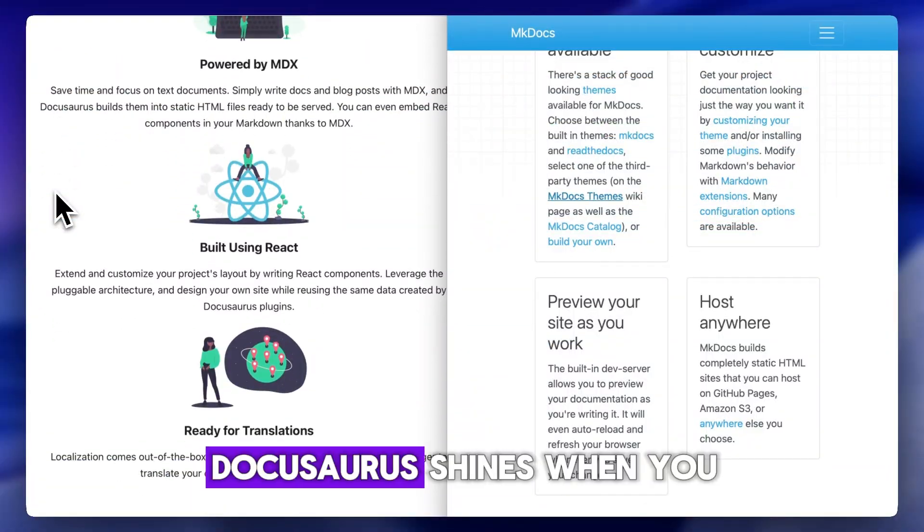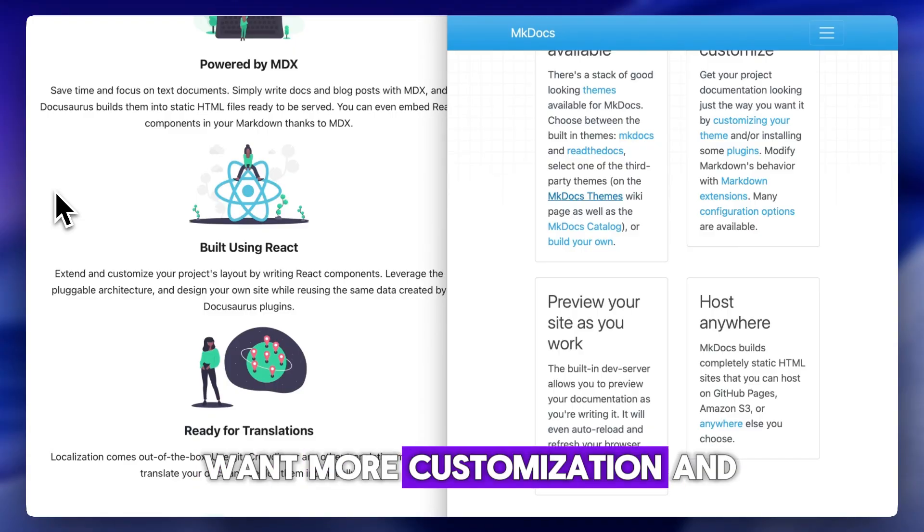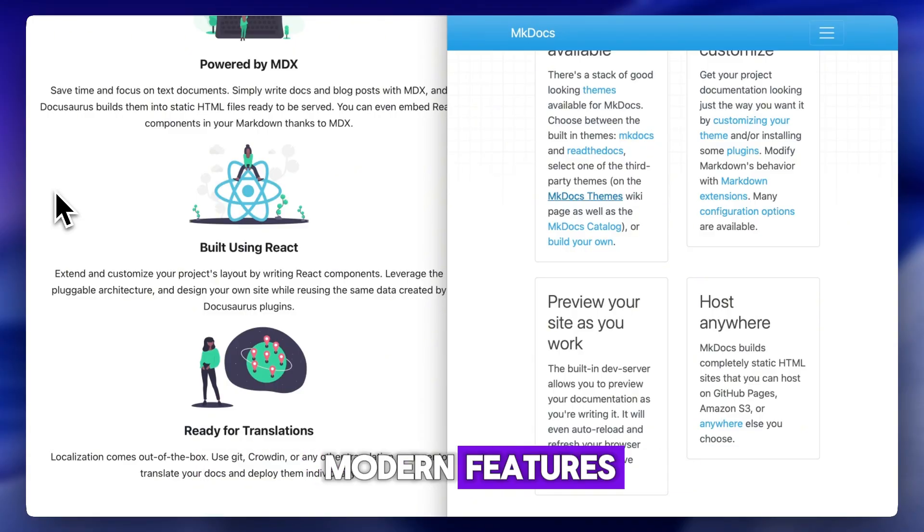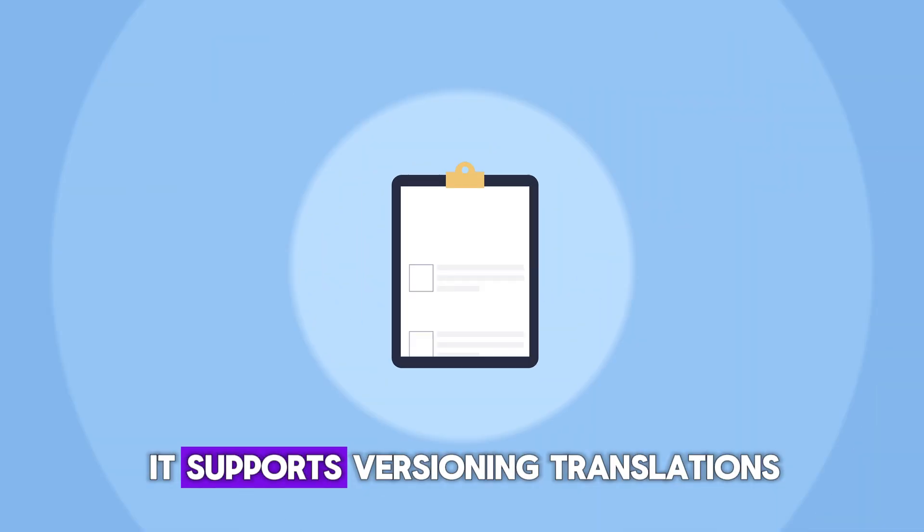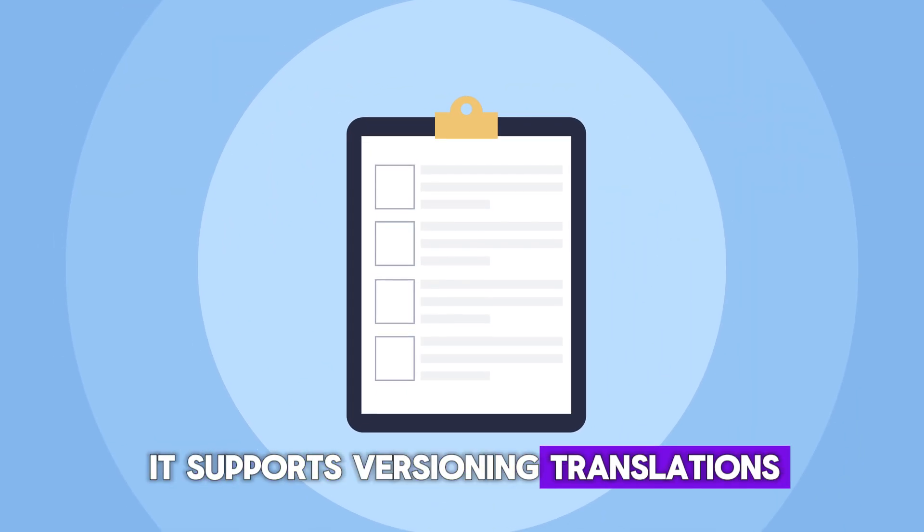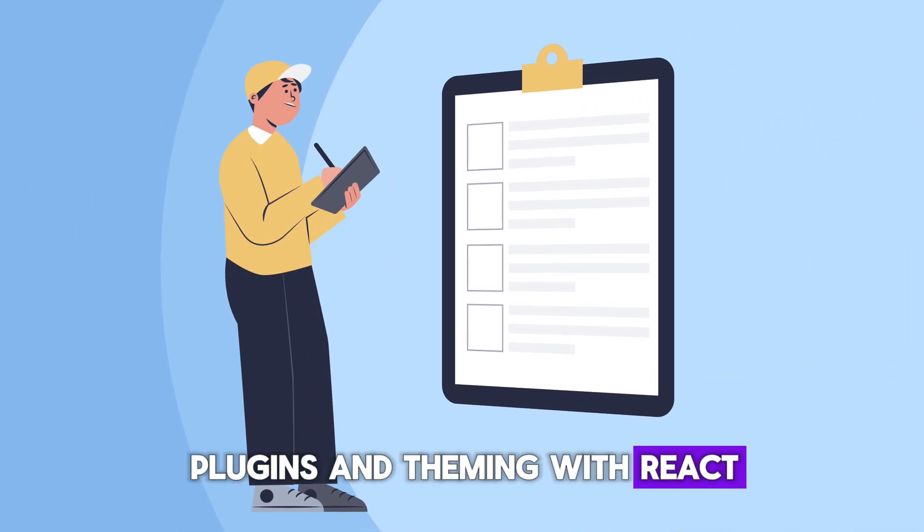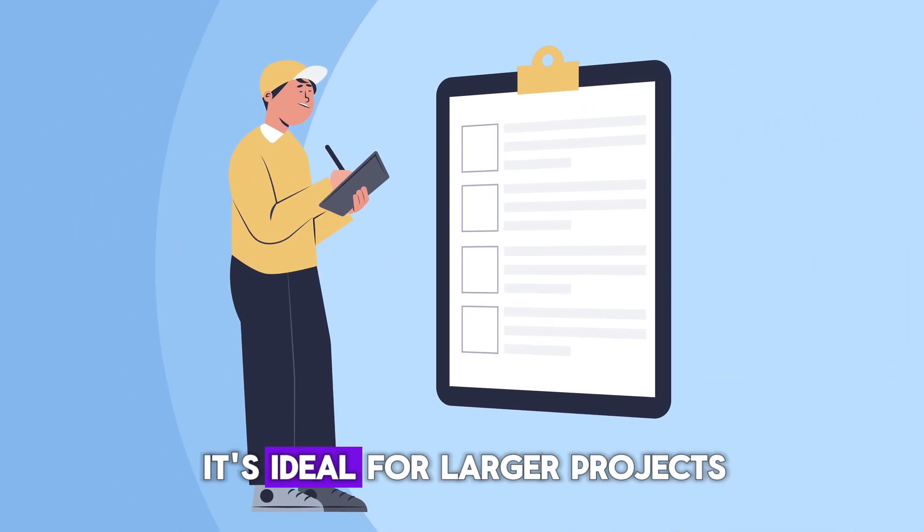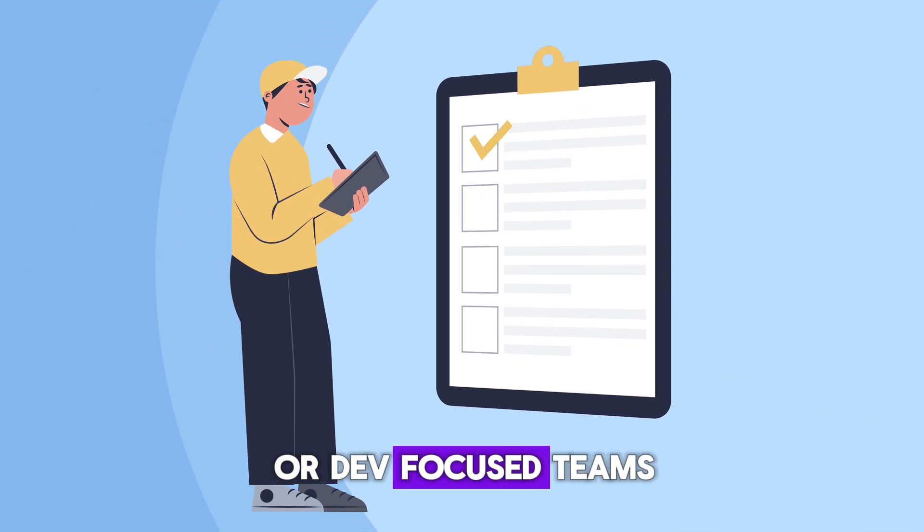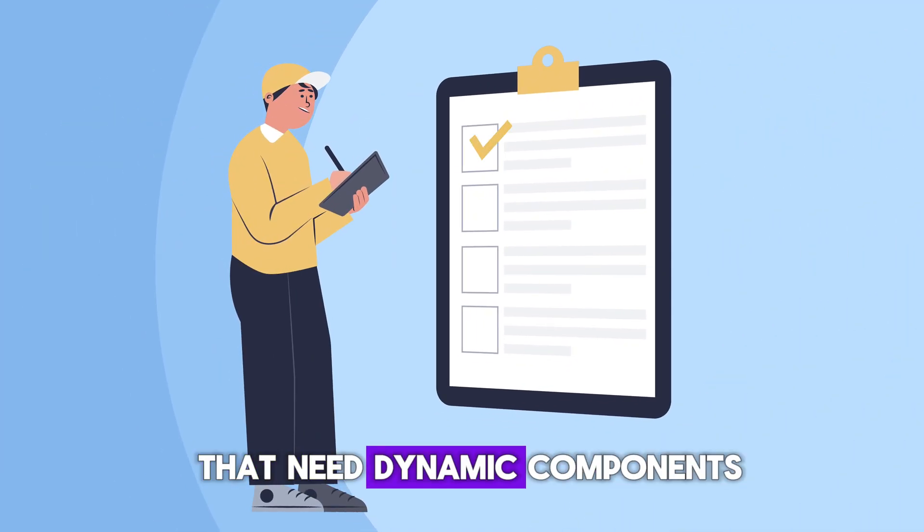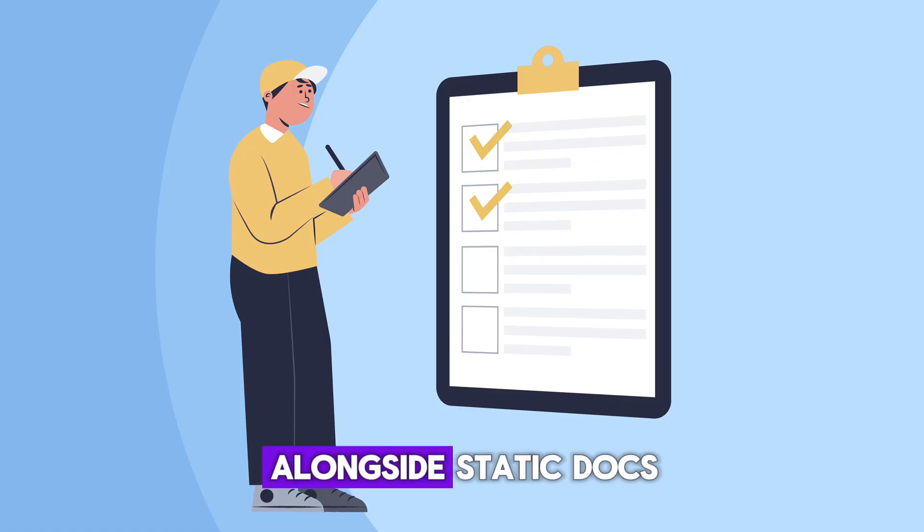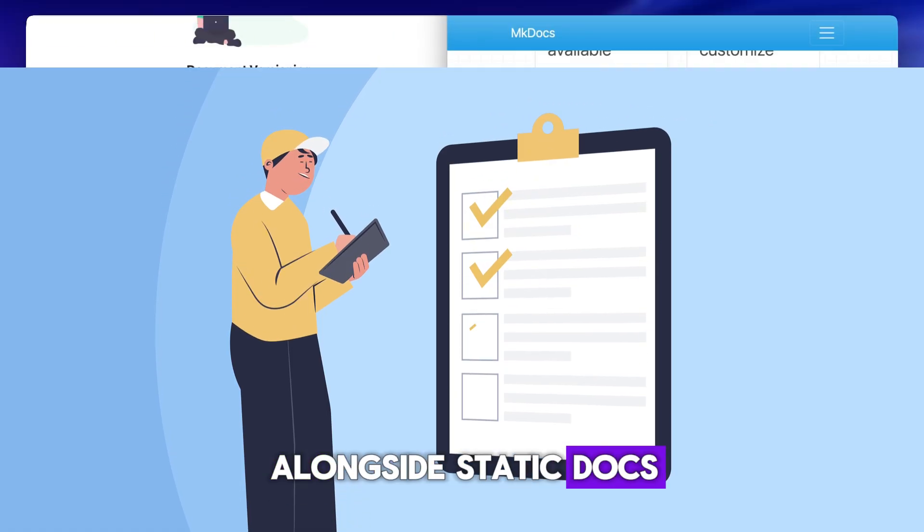DocuSaurus shines when you want more customization and modern features. It supports versioning, translations, plugins, and theming with React. It's ideal for larger projects or dev-focused themes that need dynamic components alongside static docs.